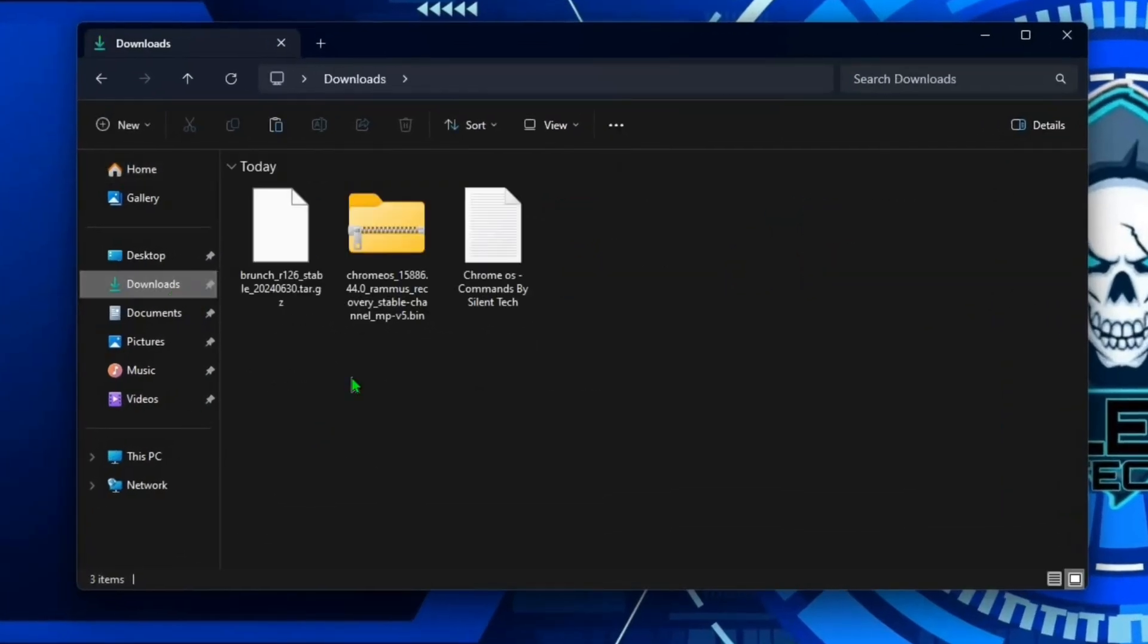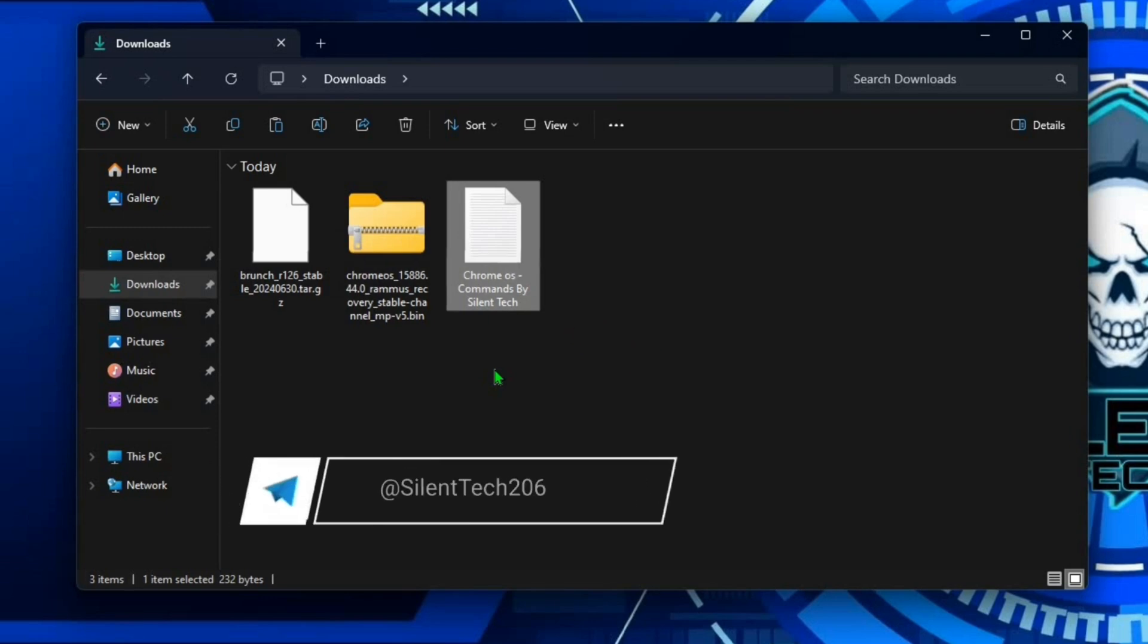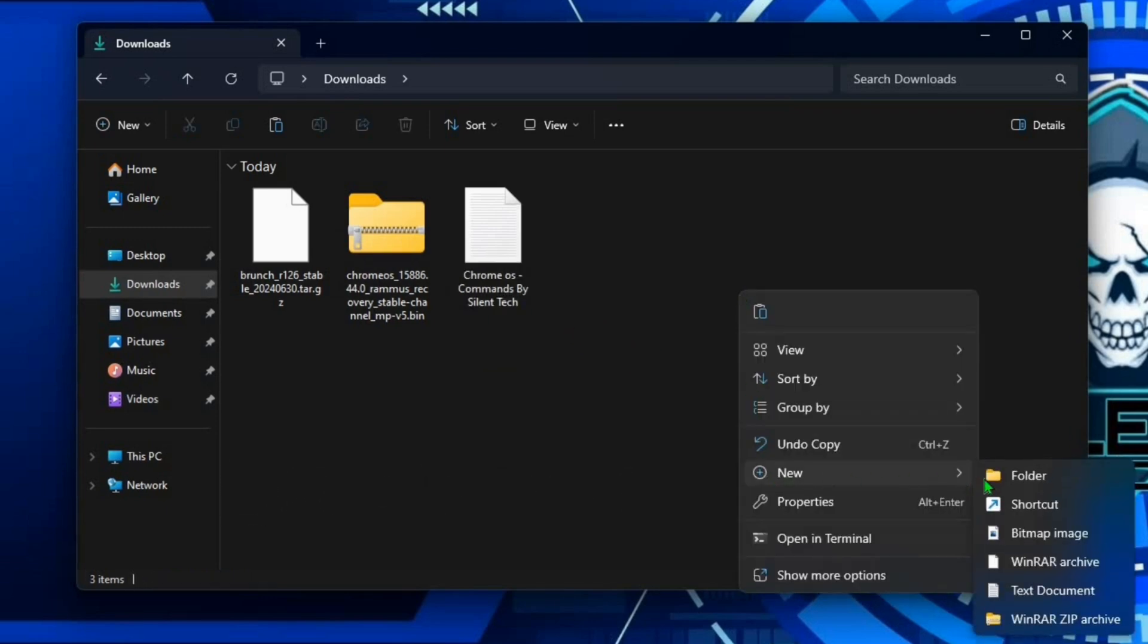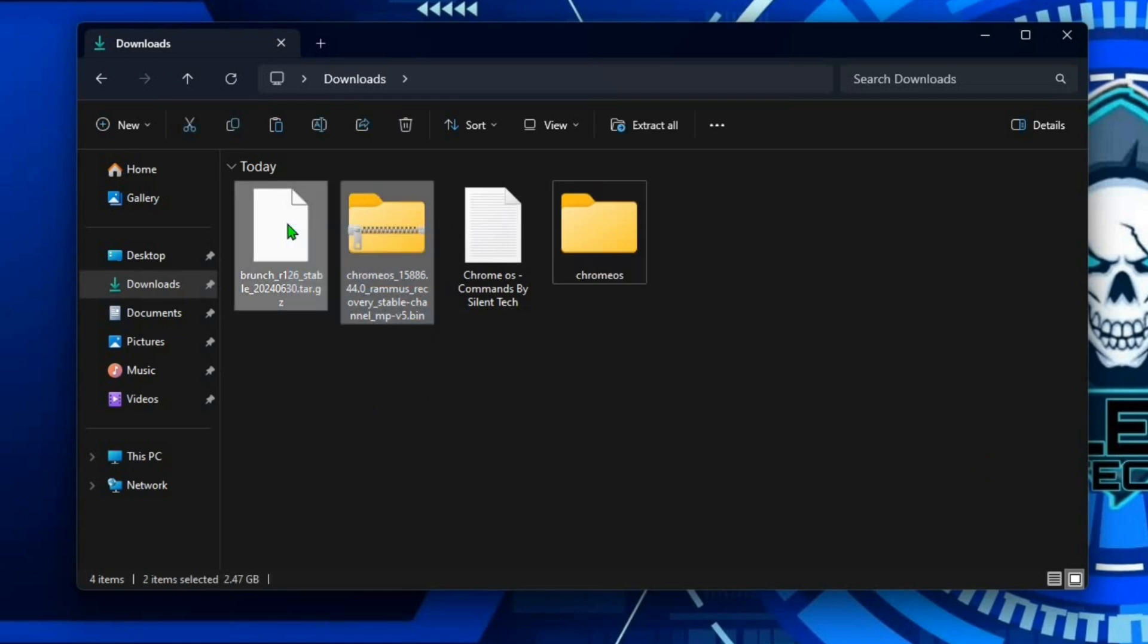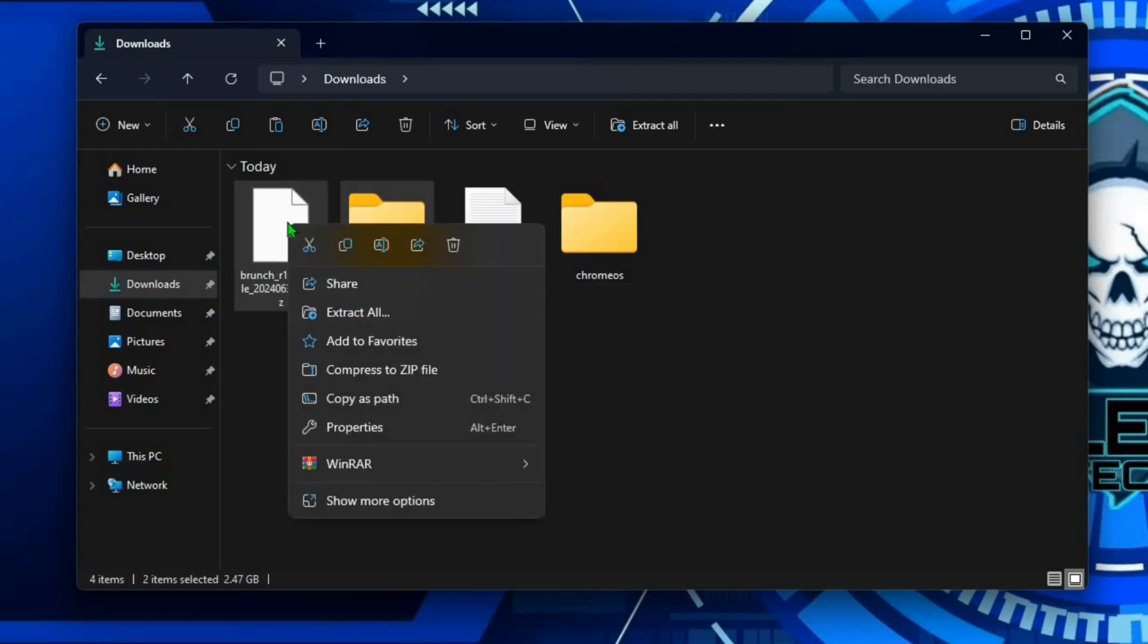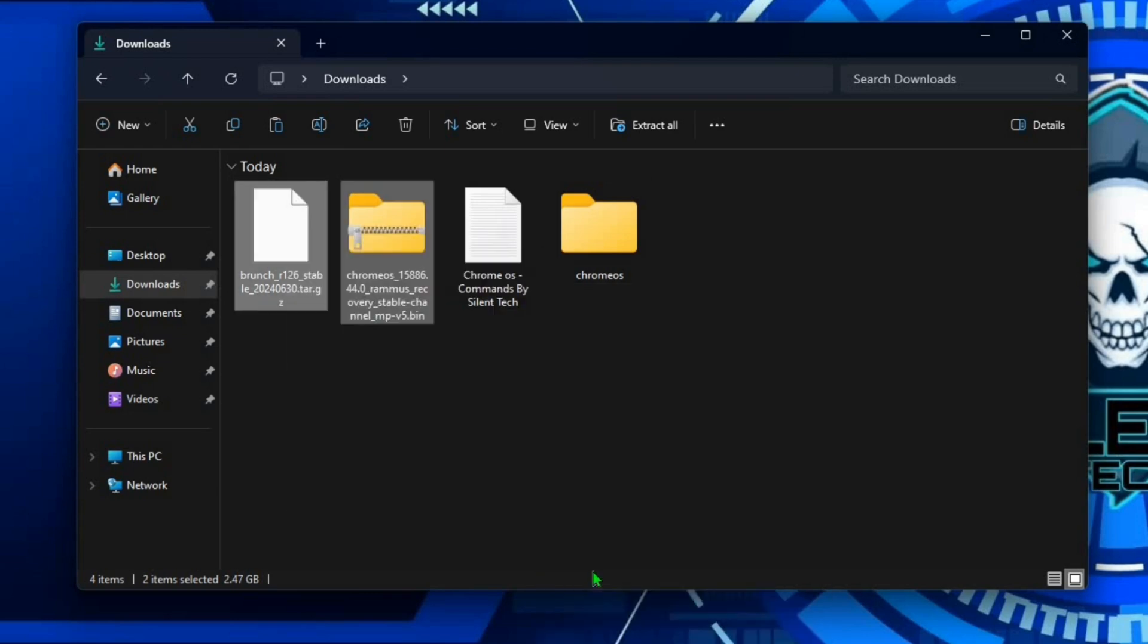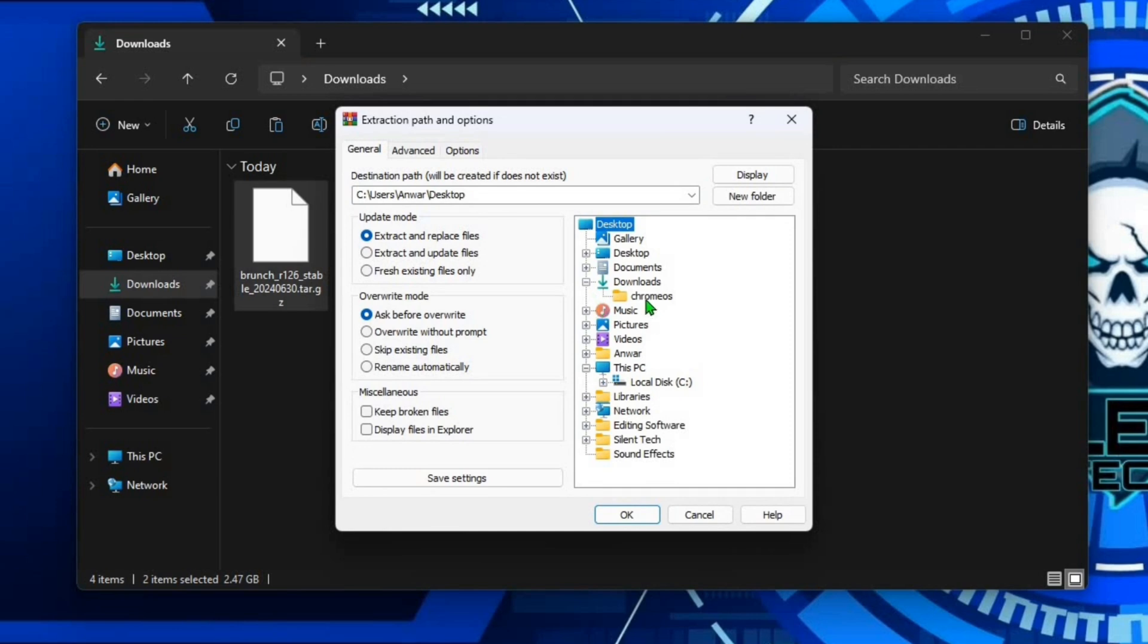Click on the downloads. This is the commands file you can easily get from my Telegram channel. Create a new folder and rename it to chromeos with all lowercase letters and no spaces. First select both files Chrome OS and the Brunch, then right click and choose extract file. Double click on downloads, select the Chrome OS folder and click OK.